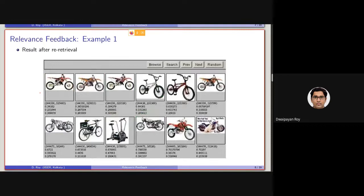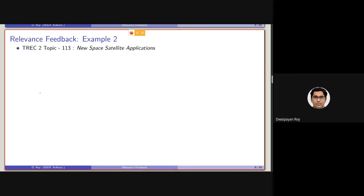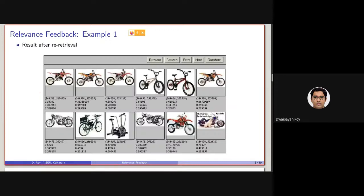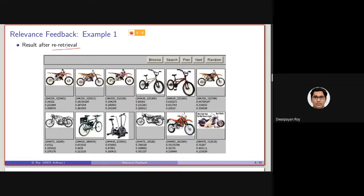As a result, we are getting, or the user is getting, this set of documents, or this set of pictures as output, after performing the re-retrieval. Note that, we are performing a re-retrieval here. This is the second phase retrieval.